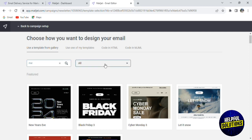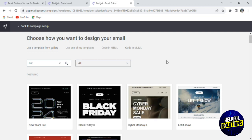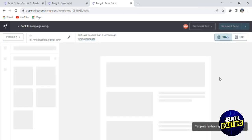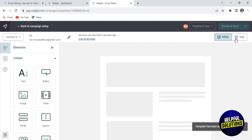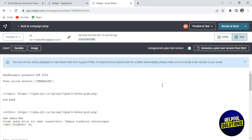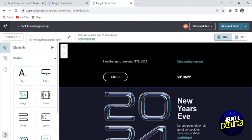Click on e-commerce and it will show you all the e-commerce templates — featured templates, basic templates, newsletter templates, and more. Let's select the New Year's Eve template and it will open for you. You can start editing by HTML code or directly by text. Click on Text and here you can change the text, the button, add images and videos.